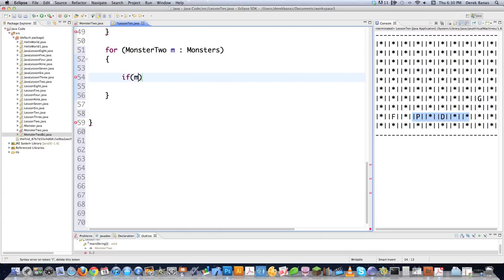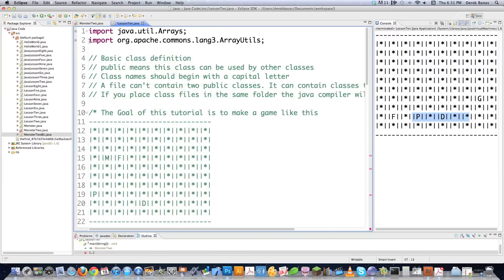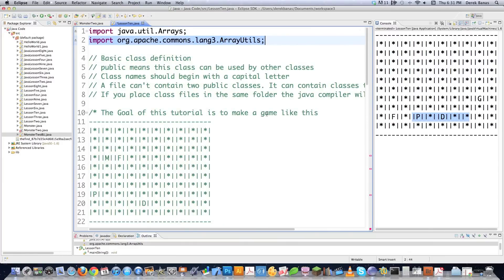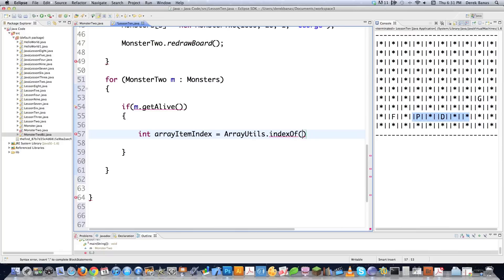I'm going to check that the monster is alive using the getAlive method I created before — it tells me if the monster is alive or not. Inside there, I'll use the array utilities indexOf. I imported this library — there's a link explaining how to embed Java libraries below the video. I'll create a new integer called arrayItemIndex using array utilities, passing the monsters array and the current monster m.